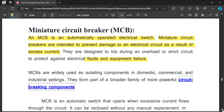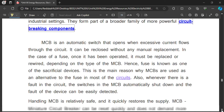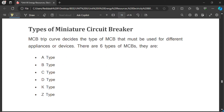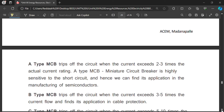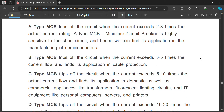MCBs are classified into many types: A type, B type, C type, D type, K type, and Z type. These classifications are based on current-carrying capacity and minimum time of operation. For example, a C type circuit breaker operates when current exceeds 5 to 10 times the rated current.